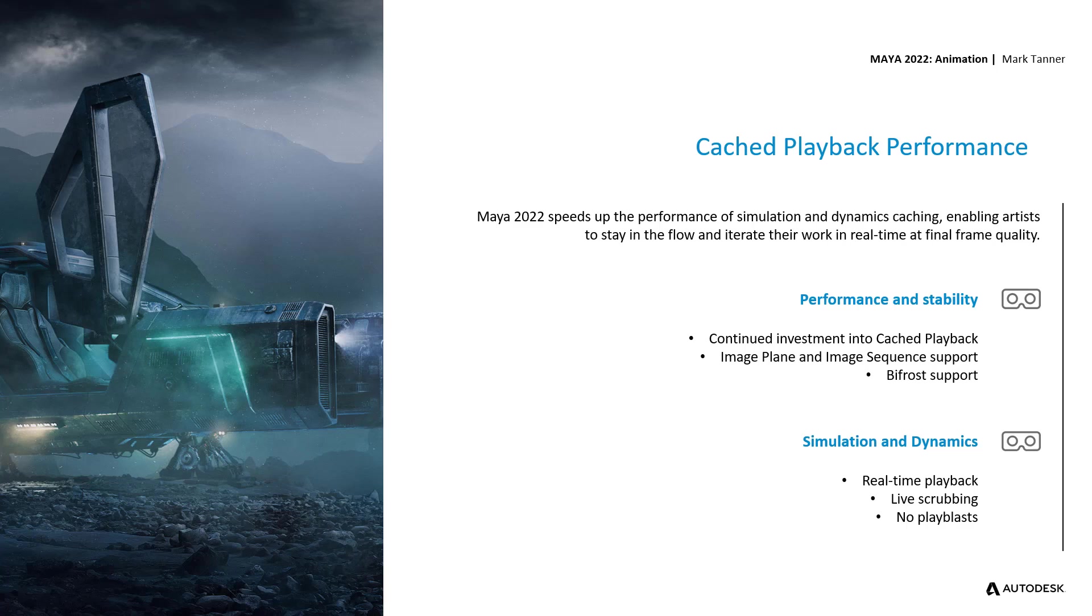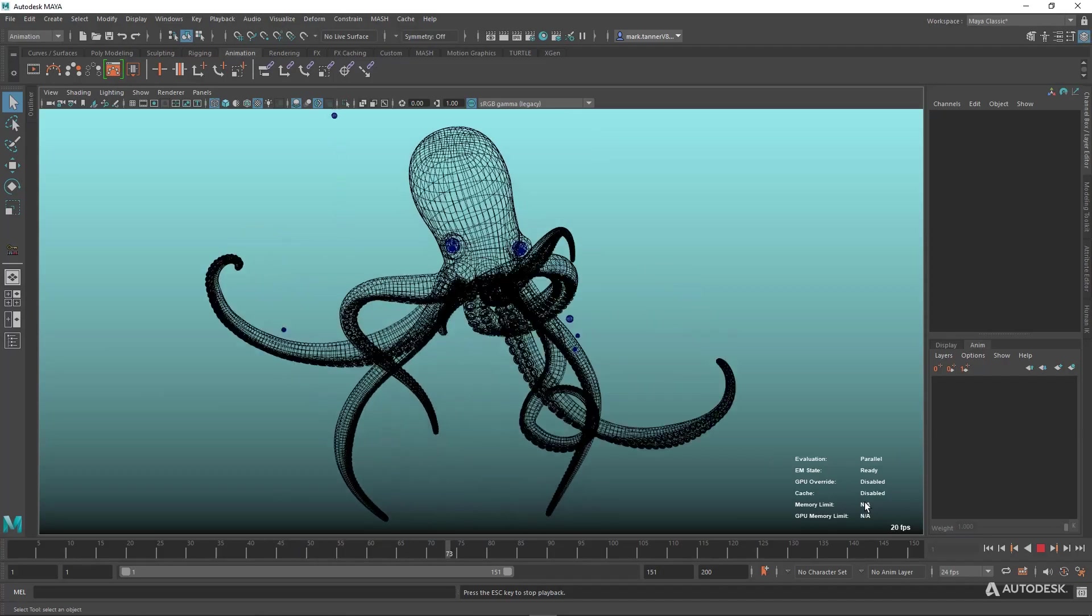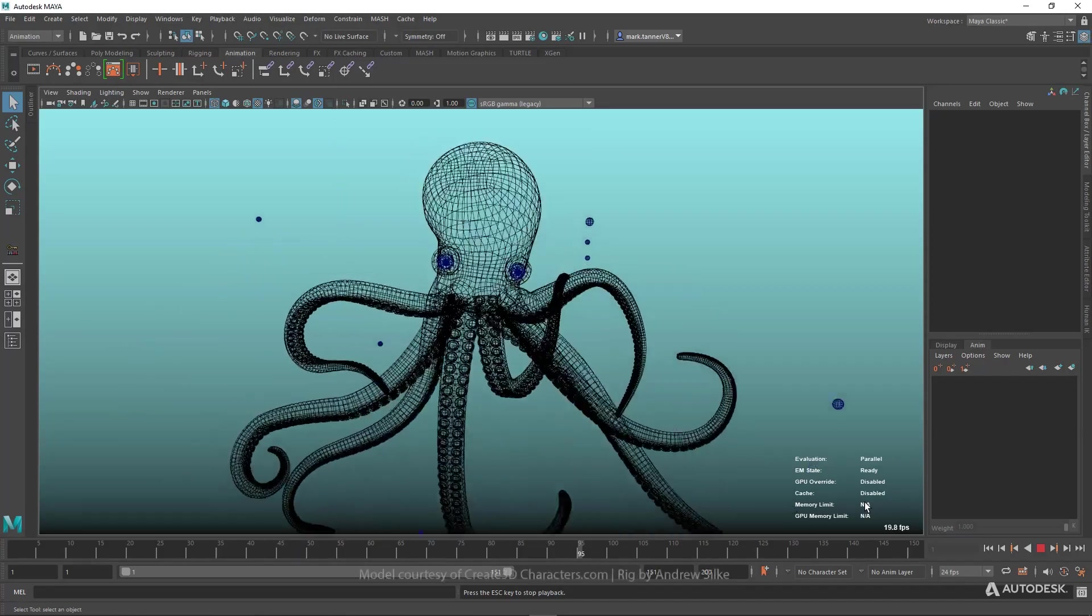On top of this we've added even more work in simulation and dynamics, enabling real-time playback and live scrubbing of dynamics and simulation so that you don't have to playblast your animation to see your character interact with your dynamics.